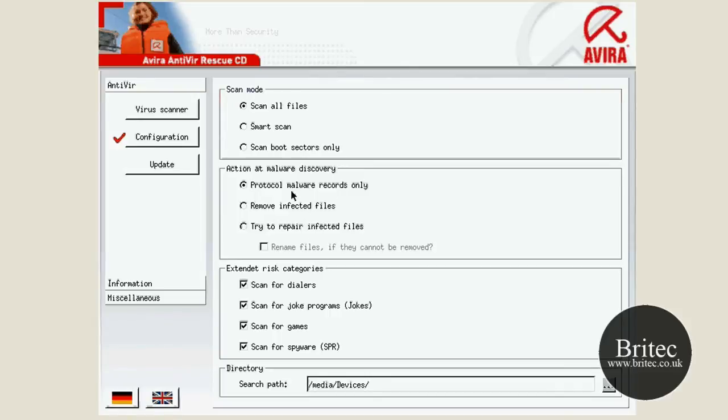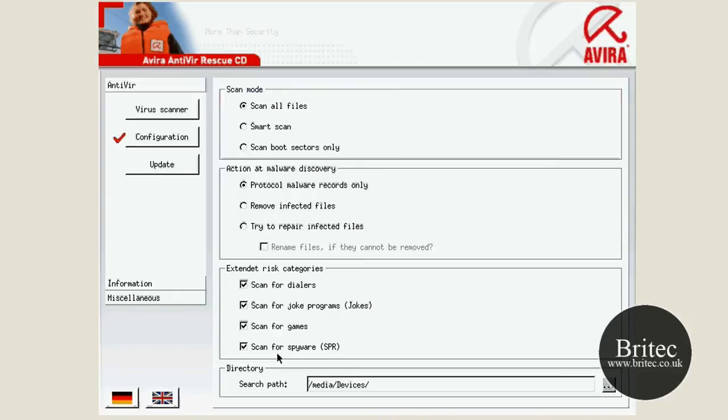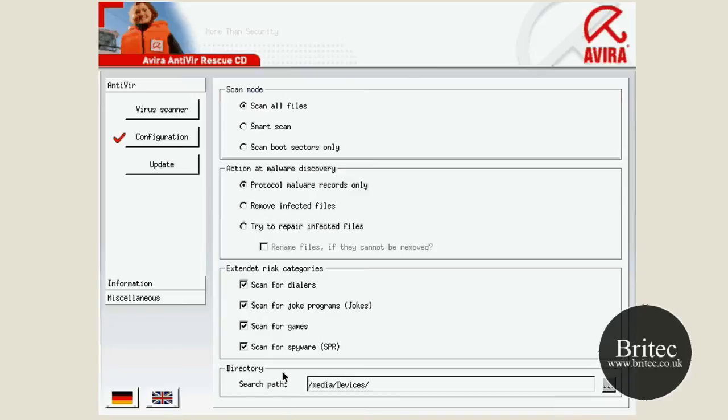Protocol malware, records only, or you can just set this up exactly how you want to really. I wouldn't try to repair the infected files. Just, it doesn't really matter what they are, just get rid of them. And that's pretty much self explanatory. I don't know what they mean by advanced because to me that doesn't look advanced at all.